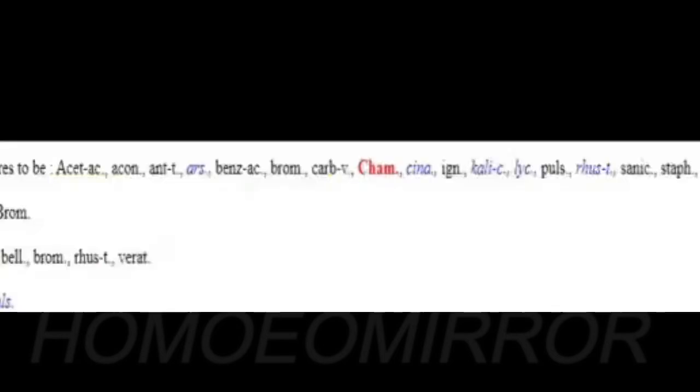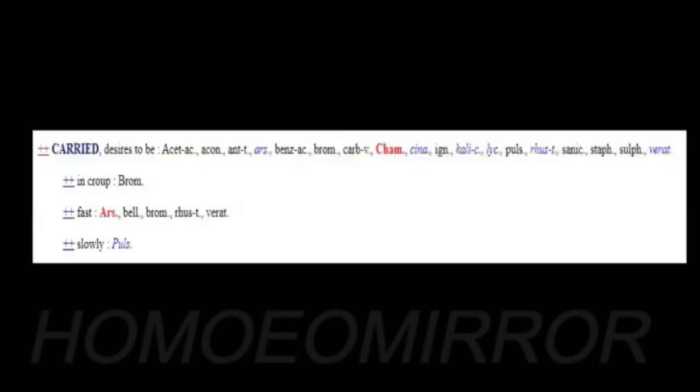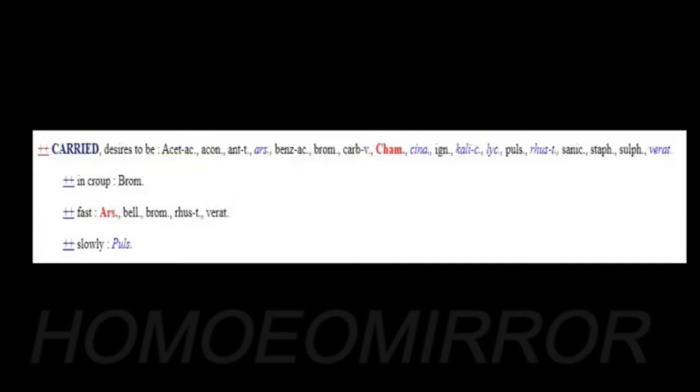Now let's see the rubric 'desire to be carried'. What are the drugs listed? We just read from the Materia Medica, let's correlate whether it is given in the repertory or not. Carry desire to be: Chamomilla is covering in the first grade, Arsenic is covering in first grade. Carried slowly: Pulsatilla is the only remedy, which we also just showed the reference from the Materia Medica.